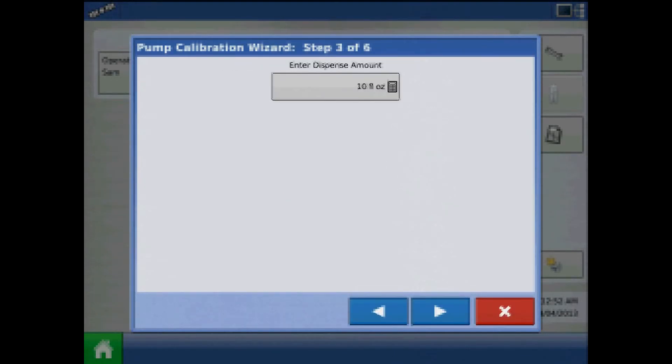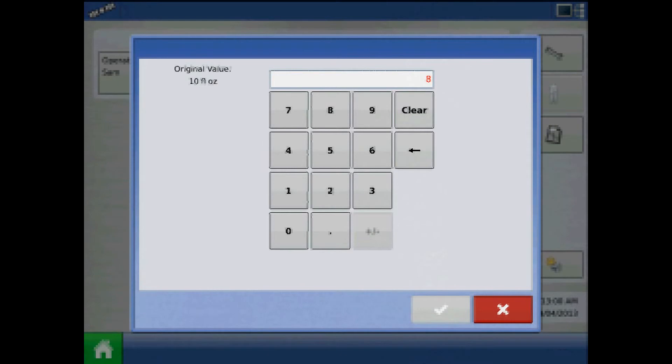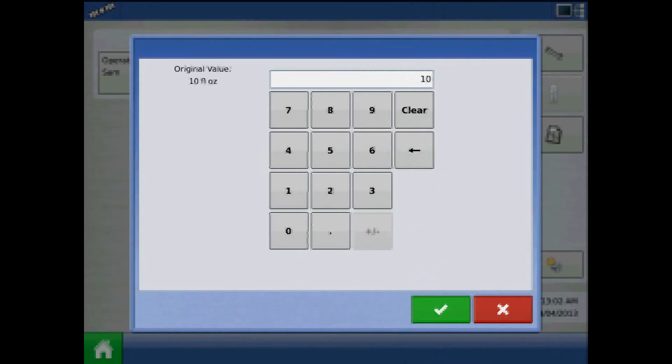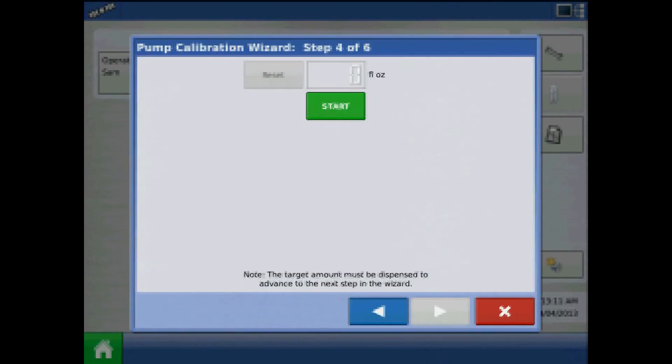After the pump is primed, Step 3 of 6 will be to press the keypad and enter the amount you would like dispensed during the calibration routine. When finished, press the blue right arrow. Acknowledge the warning stating to prepare to catch any product dispensed in an appropriate container.